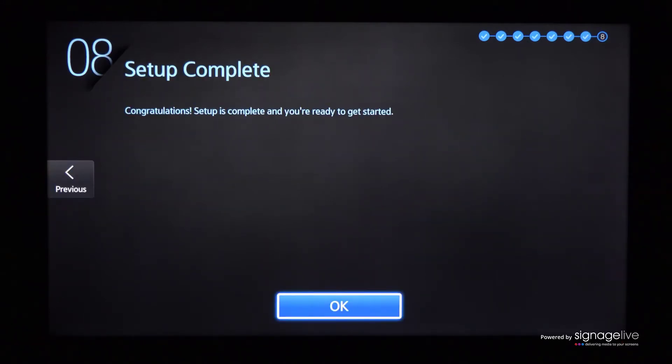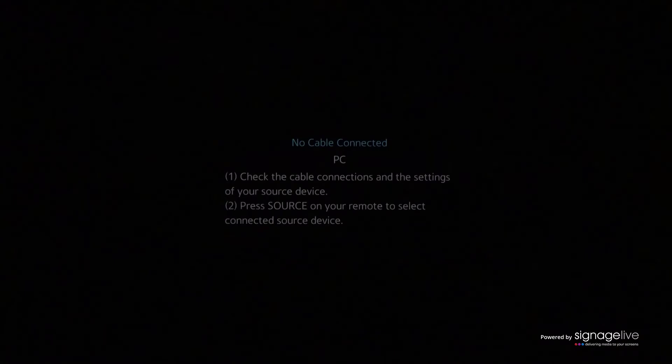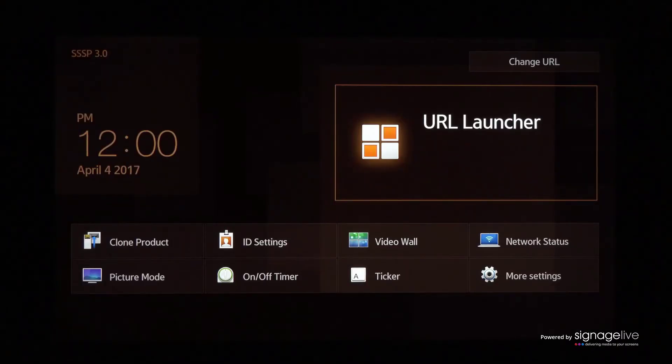You'll be taken back to the source screen, where you should press Home or Content to launch the URL Launcher menu and select URL Launcher.